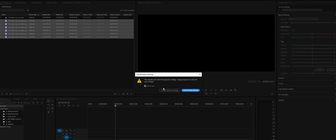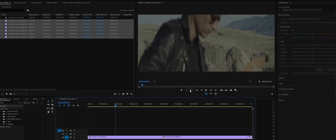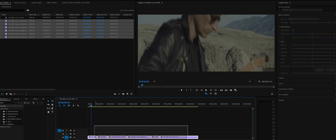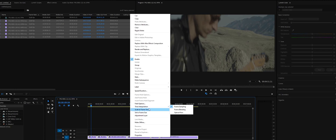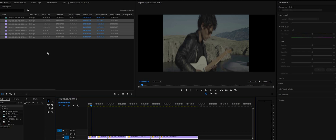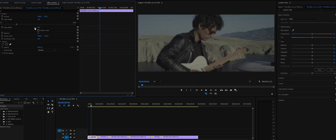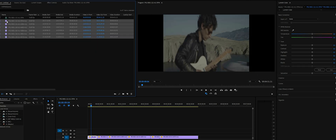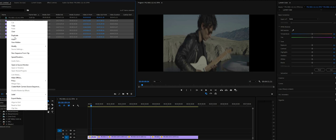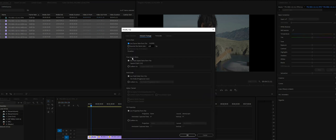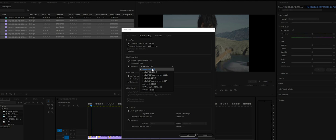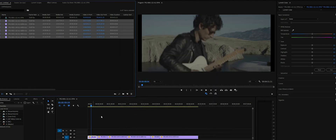When we import, it'll ask to change sequence settings — keep existing settings. We can select all clips and choose Scale to Frame Size, but it's still not a de-squeezed image. Instead, right-click, select all the footage, then go to Modify > Interpreted Footage > Pixel Aspect Ratio > Conform to. Now we're actually stretching the pixels by 1.5.